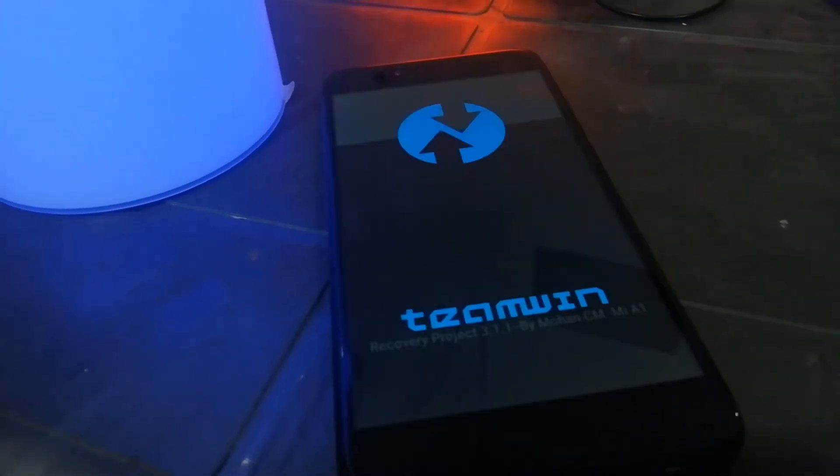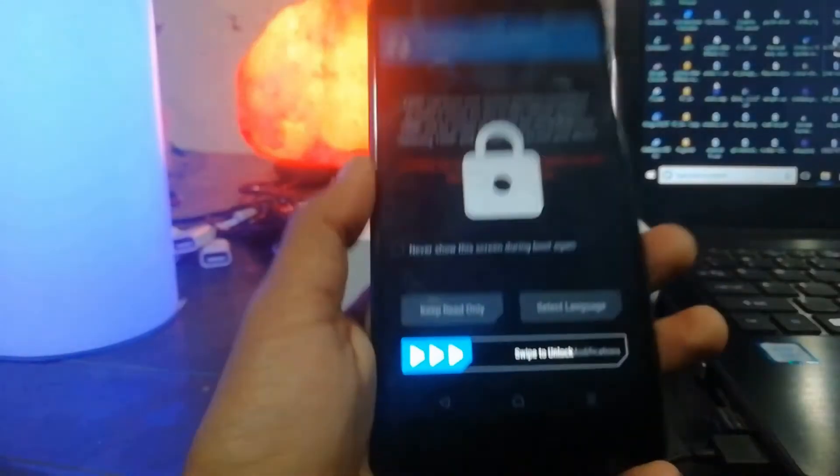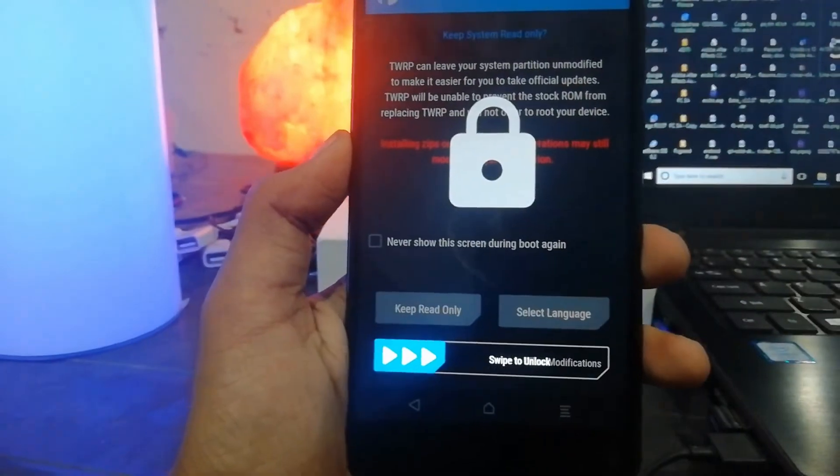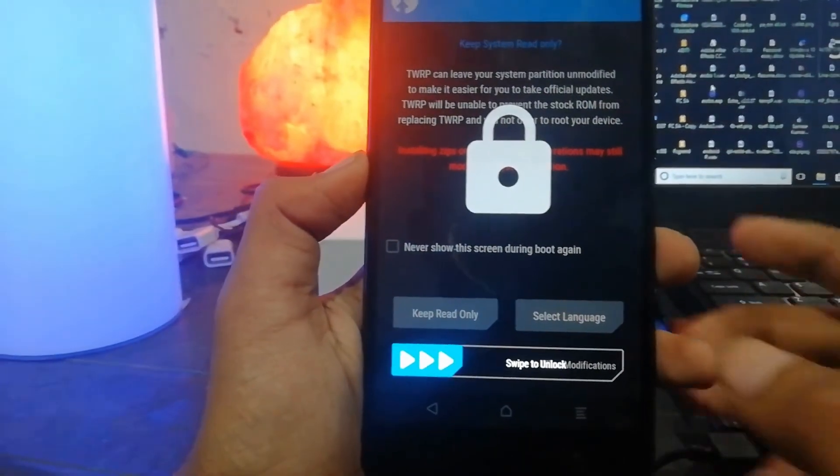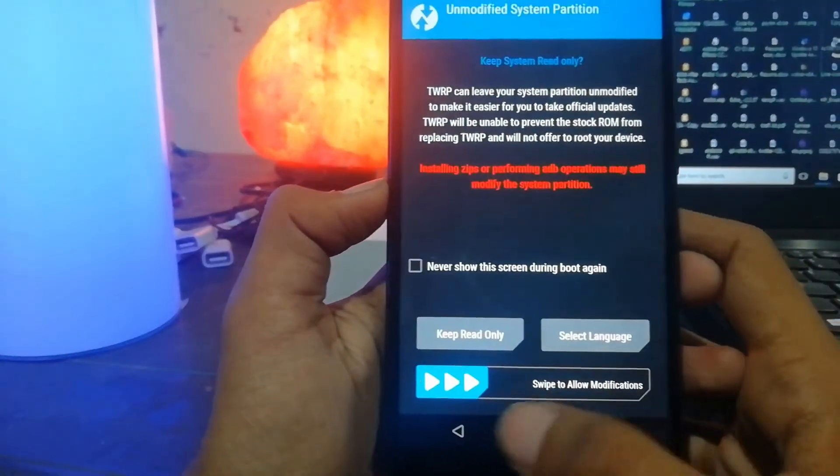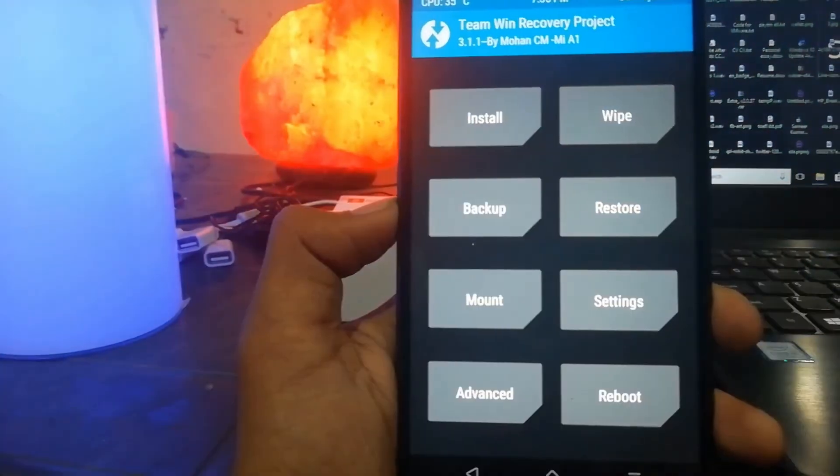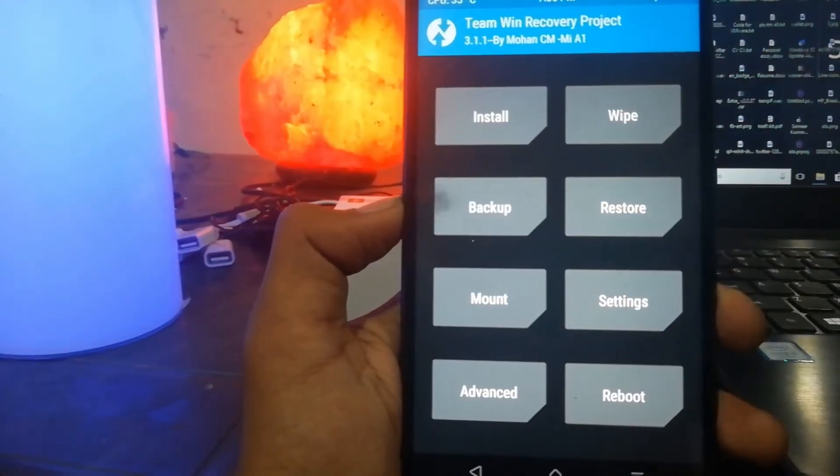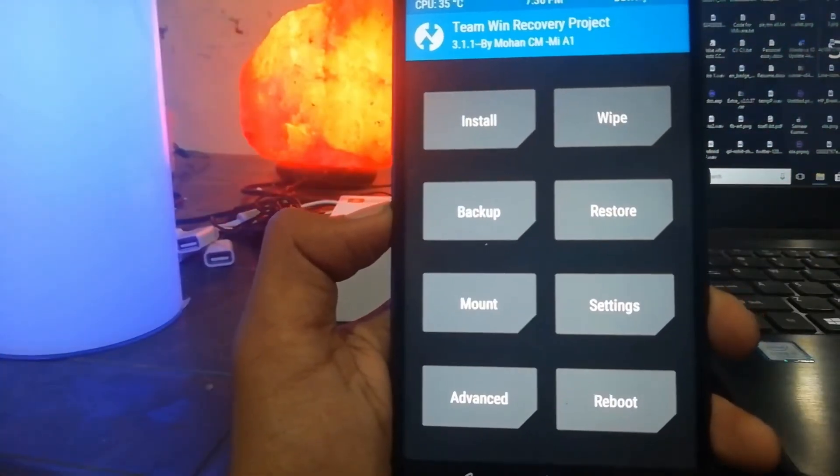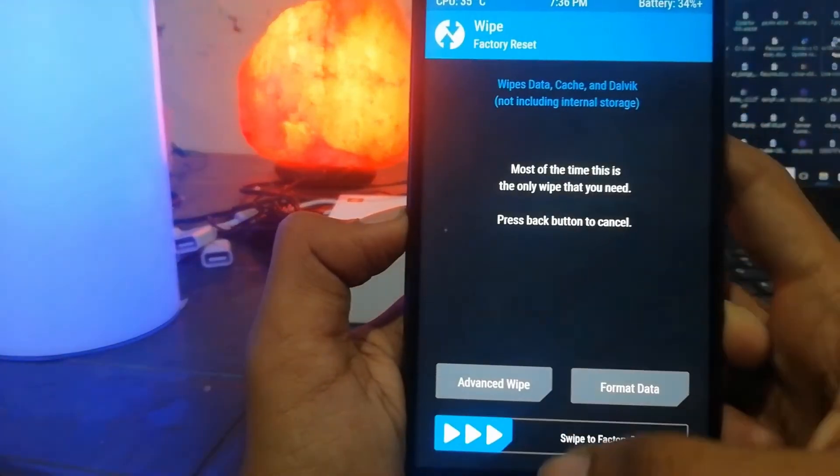Now your phone will go to TWRP mode from fastboot. Now you have to swipe to unlock. Once you've done that, now you have to wipe it. Just click on Wipe, now click on Format Data.